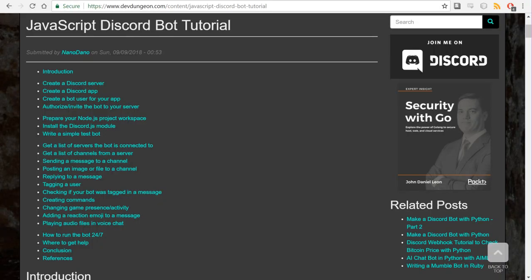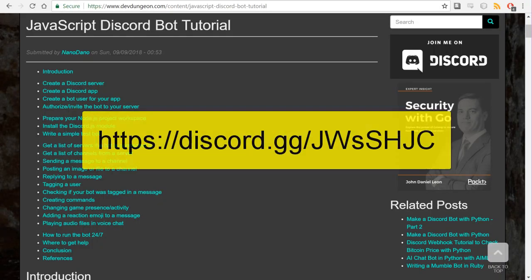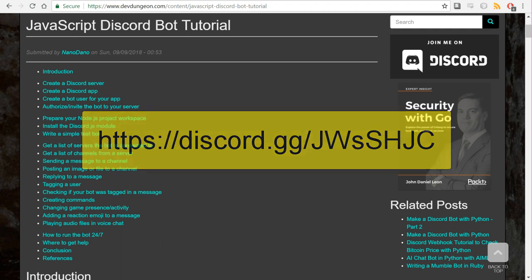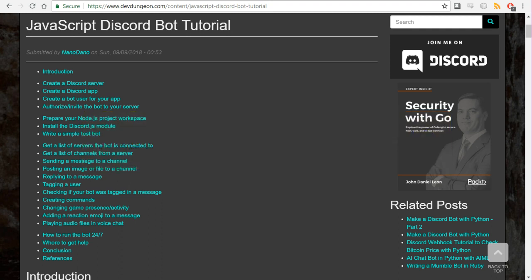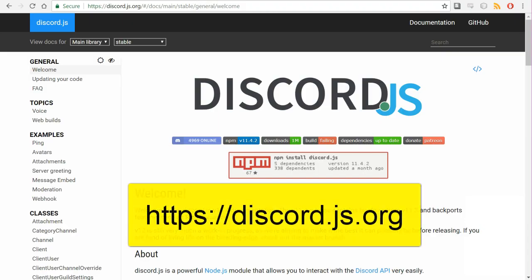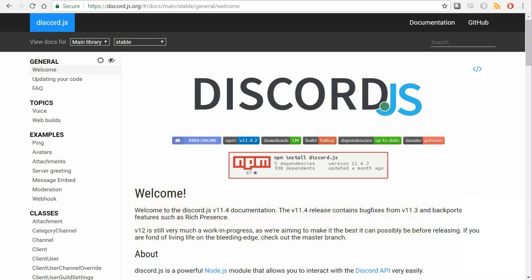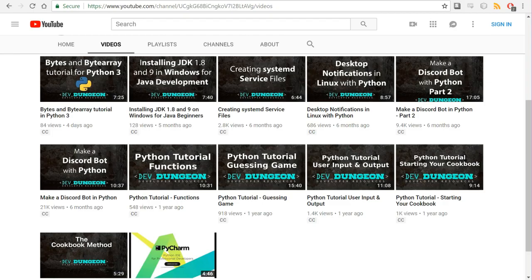If you have any questions, feel free to join the DevDungeon Discord server and ask questions. You can also check the comments here and leave comments here. Also make sure you bookmark the Discord.js official documentation at discord.js.org. That's going to be the best, most definitive source for this library. Check out other DevDungeon tutorials on the YouTube channel and on devdungeon.com. There are several other Discord tutorials including how to write a Discord bot in Python. Thanks for watching and please subscribe to the channel.